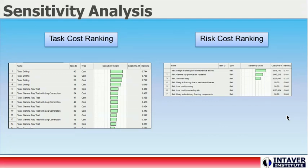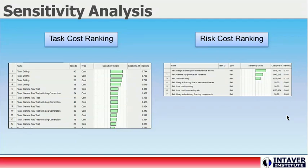Sensitivity analysis, or tornado charts, provide insight into which tasks or risks have the most potential to drive costs in the project. On the left, we have a list of tasks ranked by how much their risks and uncertainties impact the cost of a project. On the right, we have a similar ranking of risks. It is extremely likely that the highest ranked risks are assigned to the highest ranked activities. To minimize potential cost overruns, we need to focus our risk management efforts on these tasks and risks.